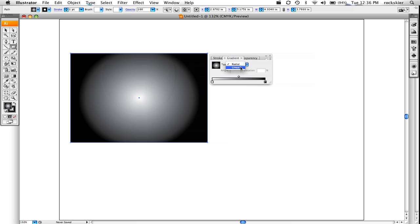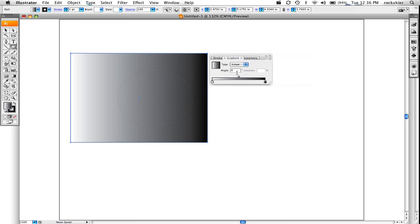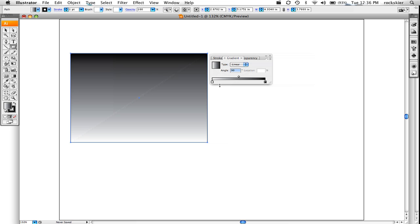To change the color, maybe I want it to go from white to green to black. To do that, you can add more pickers in here. Then to change the color of those gradient sliders, double-click on it.